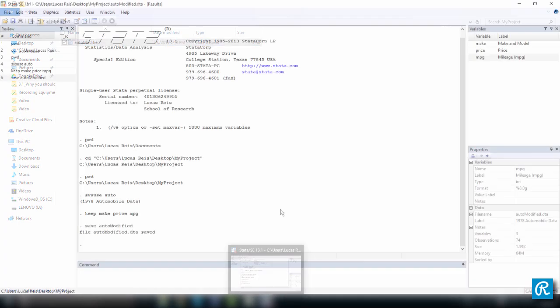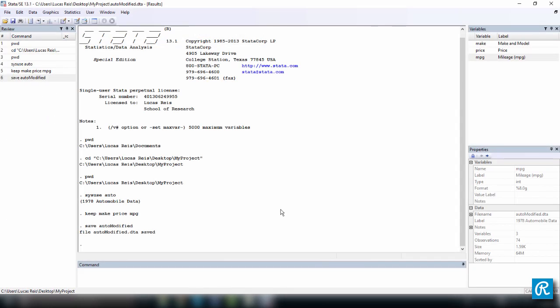Now I want to show you another way of loading or saving a data set, which is just to specify the folder directly. If you do it this way, Stata is not going to save the file or look for the file in your working directory. So let me show you how we can do this.